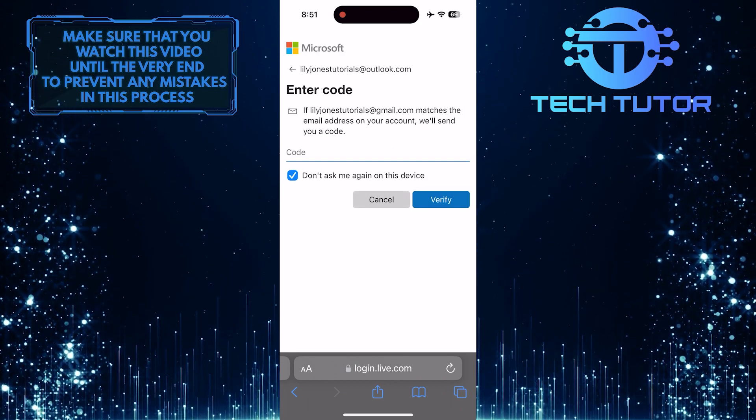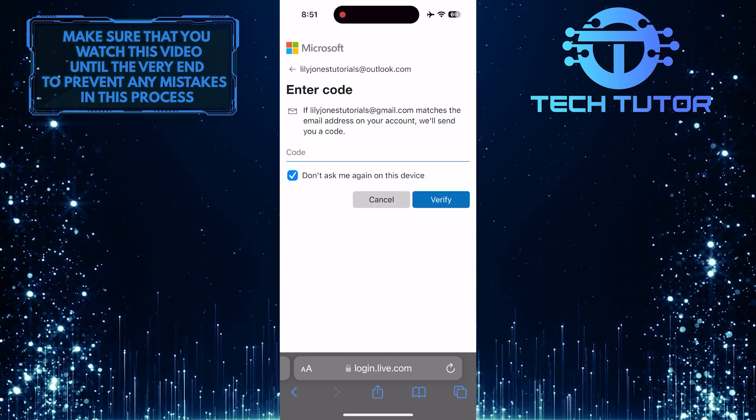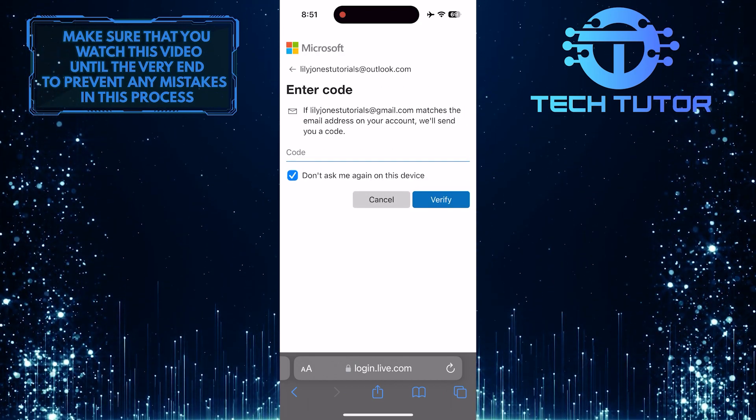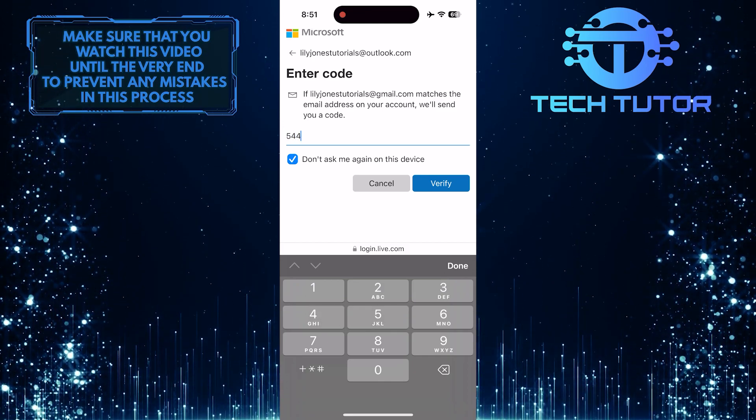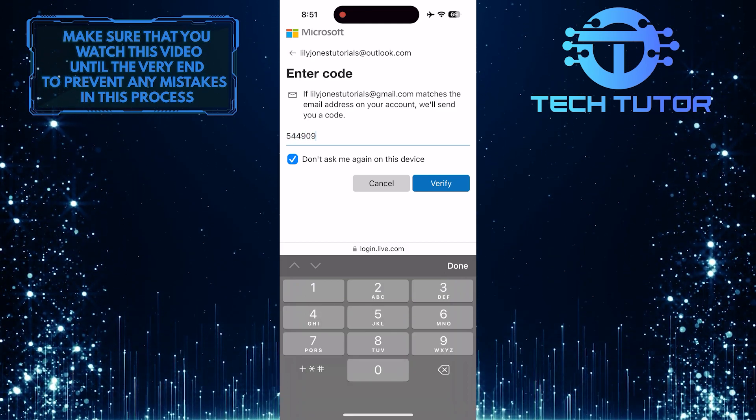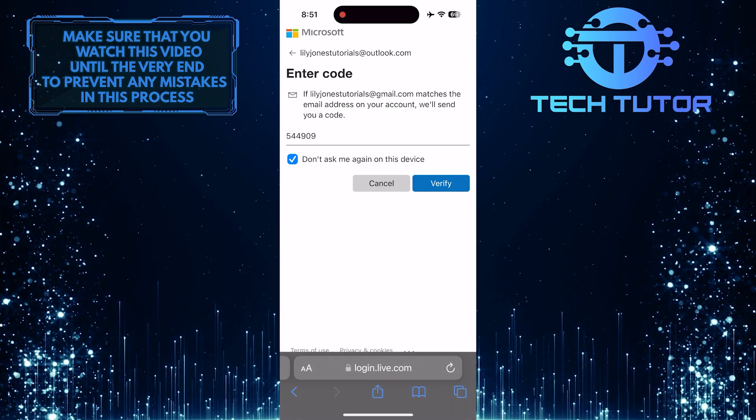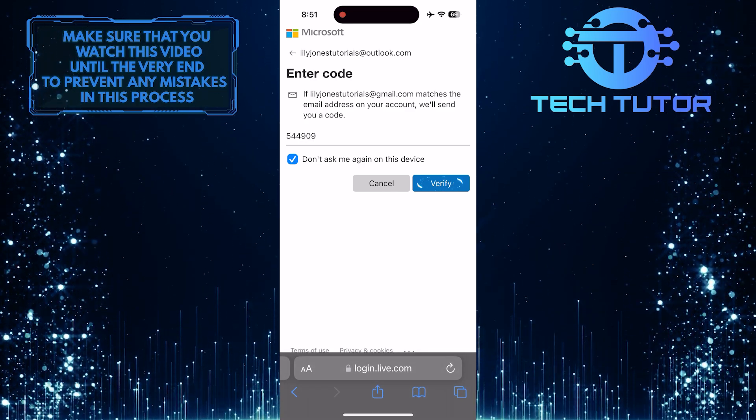This will send a verification code to the email address you entered. So enter that verification code over here and tap on the verify button.